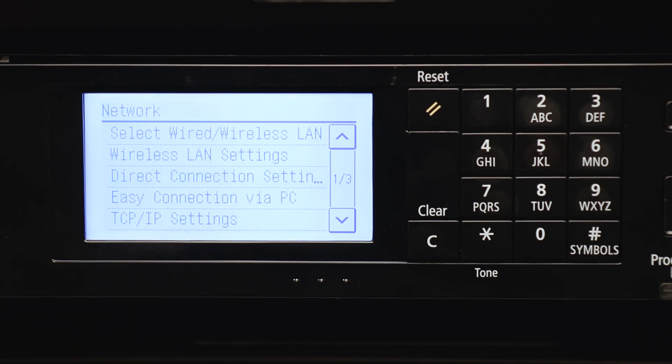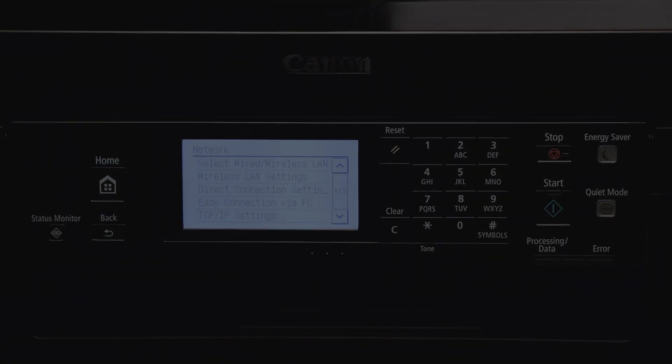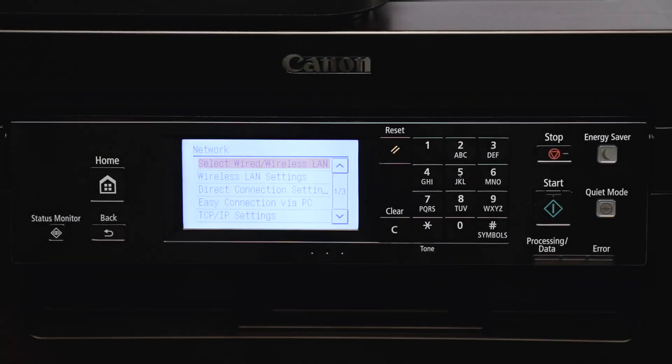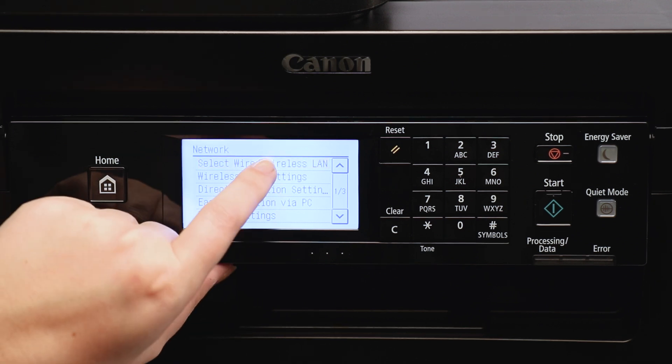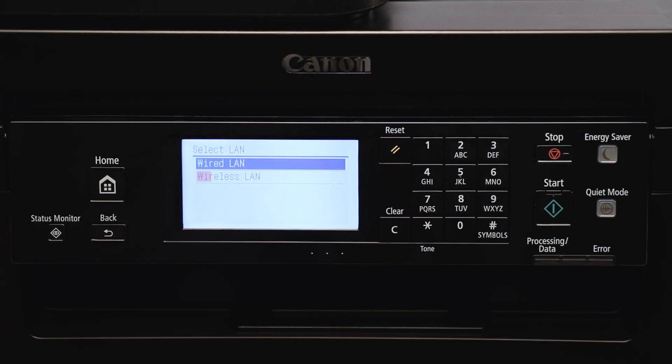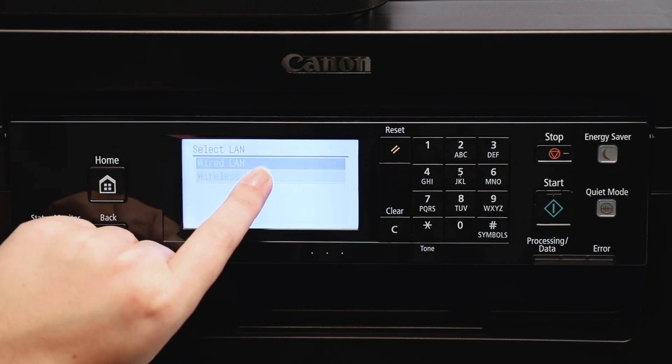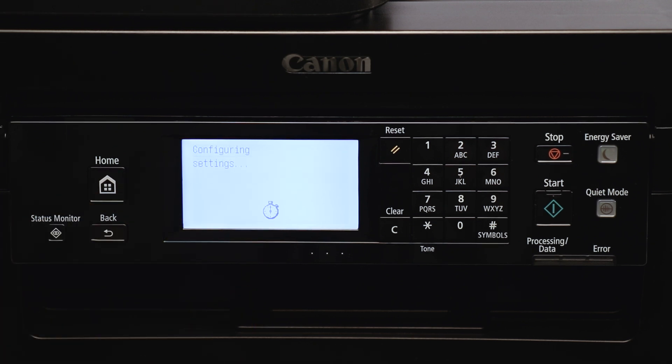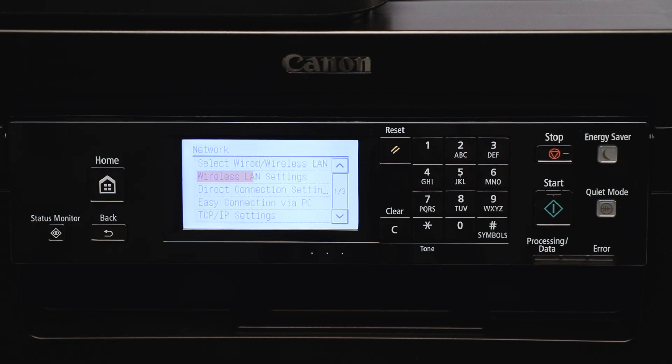Please note, if you set up a system manager password for your printer, you may be asked to enter it before you proceed. Choose Select Wired/Wireless LAN, select Wireless LAN, now select Wireless LAN Settings.